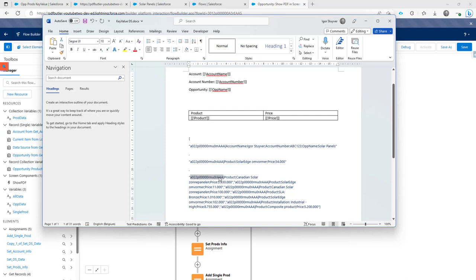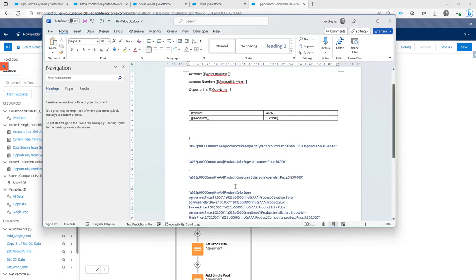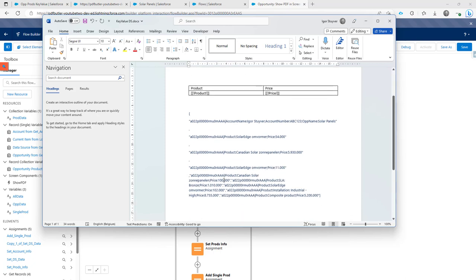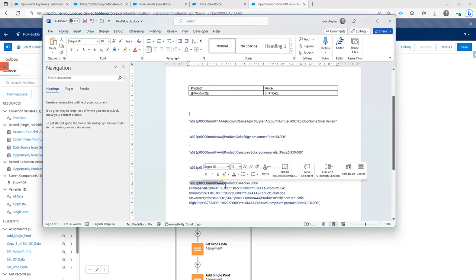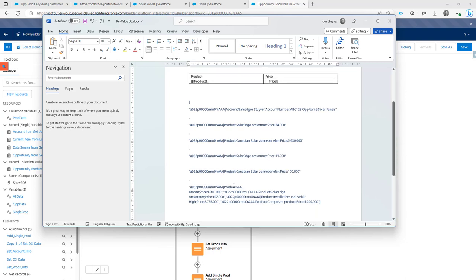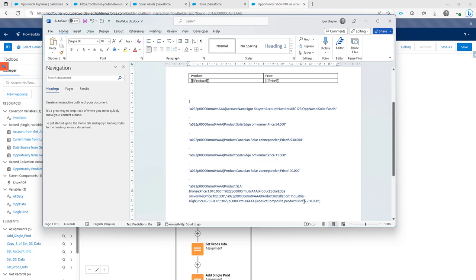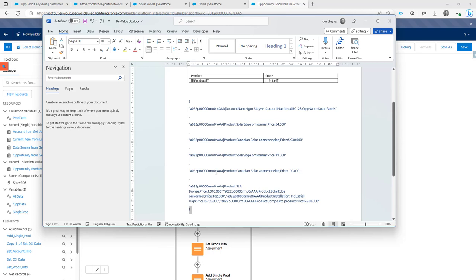Multiple lines with the same ID represent multiple records in the list data source. You keep adding commas and records with the same data until you have the entire list. At the very end you close with a closing square bracket. So this is JSON notation, and that is the way to pass this data in Salesforce.